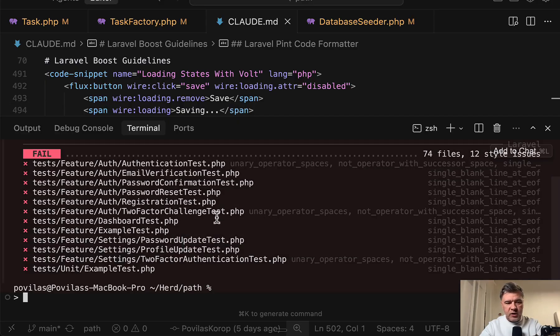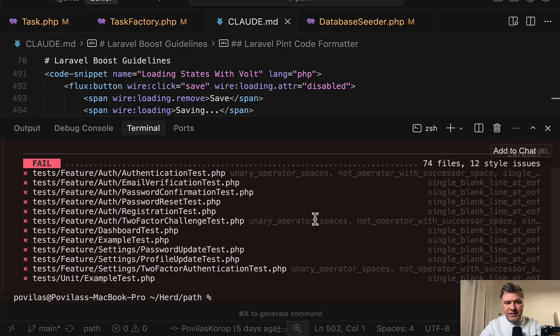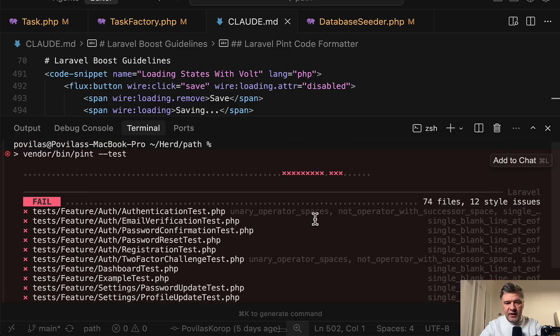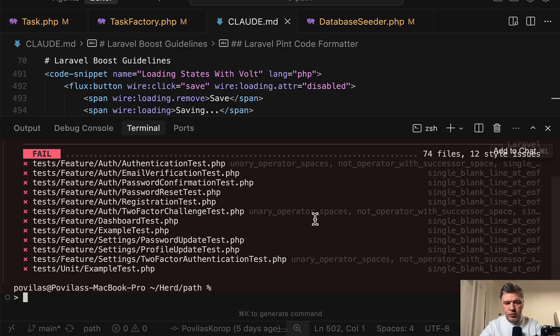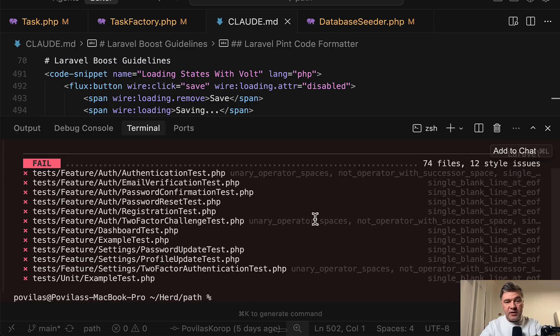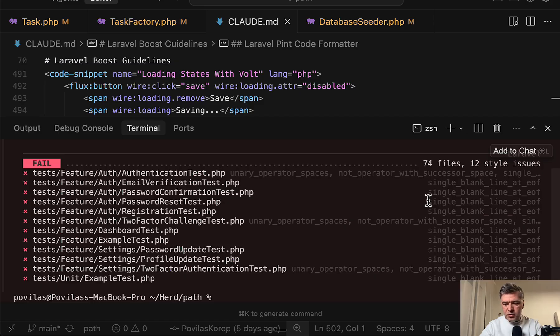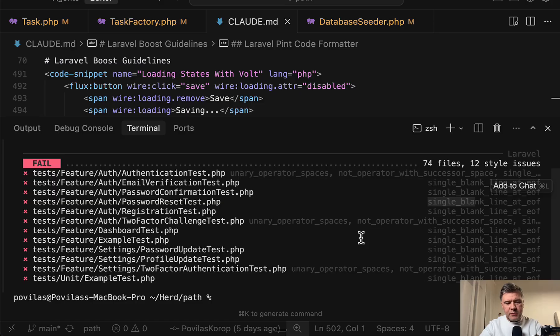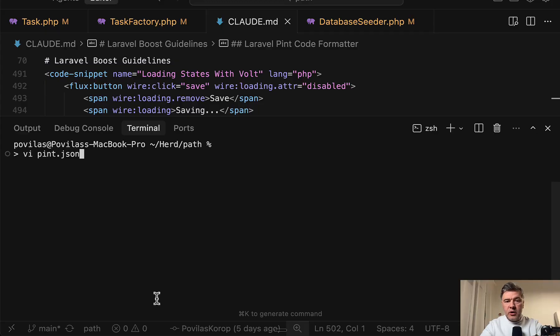So there are other issues with single blank line at the end of file, which is even debatable to fix. But we can add that rule. And again, the tool and the rule would depend on your language and framework. Laravel is just an example.